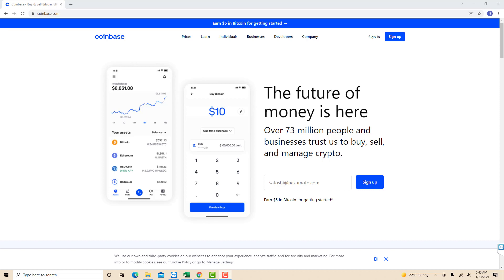Hey guys, this is Northville Tech. In this video, we're going to learn how to remove a payment method from Coinbase.